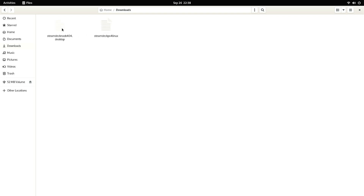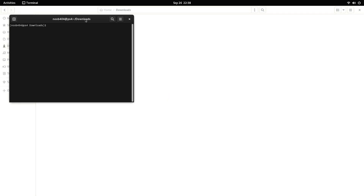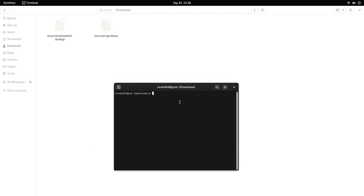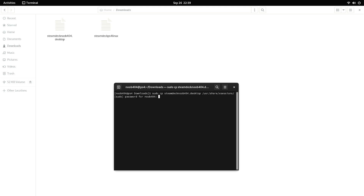Once you're in the folder containing these files, right-click on a blank space and open a terminal. First, we're going to move the file SteamDeckNoob404.desktop to the xsessions folder: sudo cp SteamDeckNoob404.desktop /usr/share/xsessions. This will ask for a password - just provide it. Then we're going to move the other file to the bin folder: sudo cp SteamDeck.desktop.linux /usr/bin. And that's it - we are actually ready to boot directly into the Steam Deck UI.